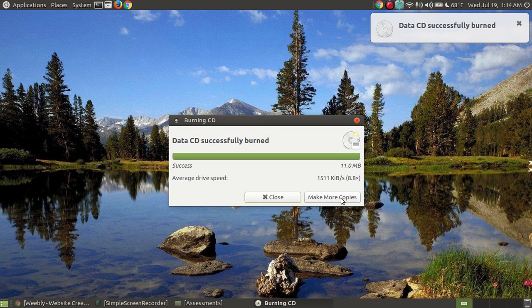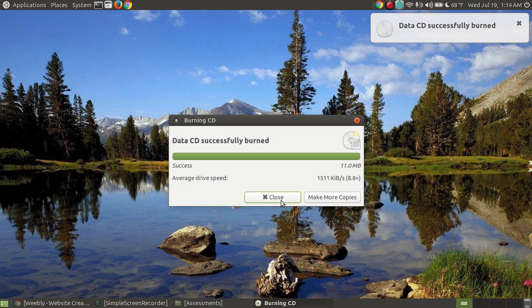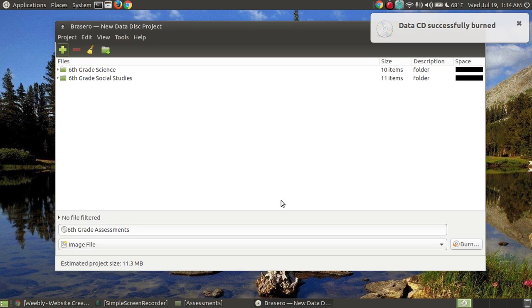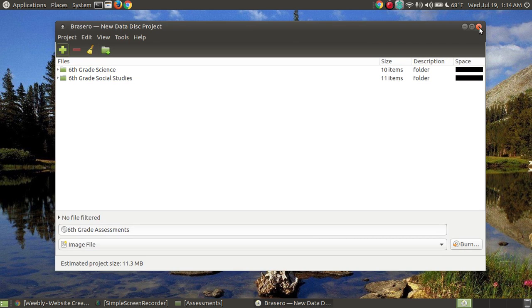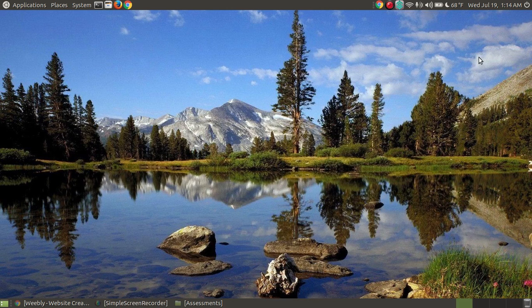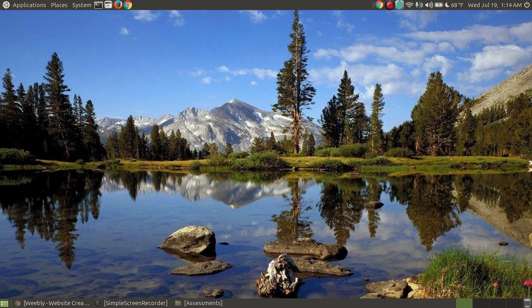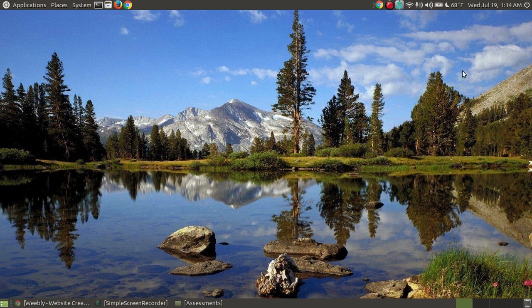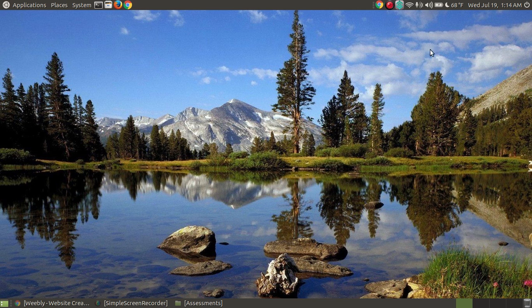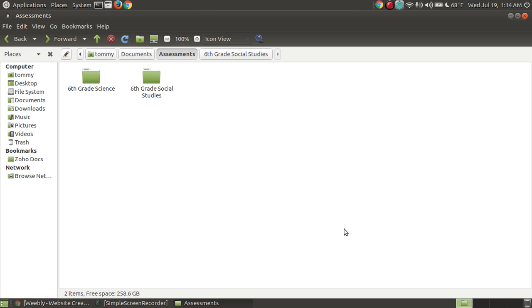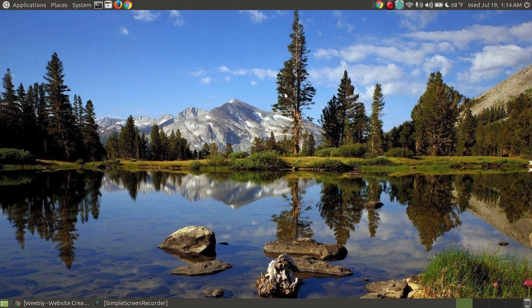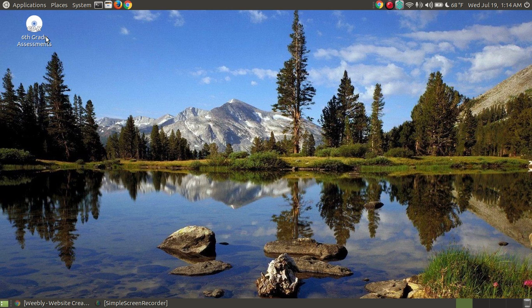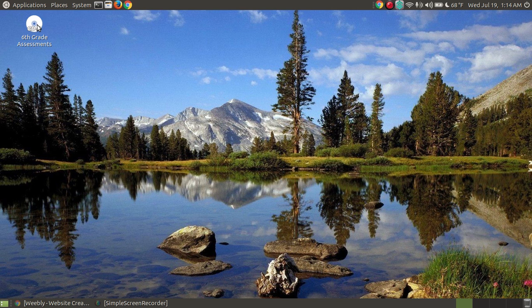At this point I can choose to make more copies or I can close out the burning software. I'm going to close out this burning software as well. To show you, I'm going to re-close my CD-ROM drive and the icon that disappeared that said blank CD, notice it should pop up with the name of the contents that's now on the CD. Let me close out my original folder here. There it is, 6th grade assessments. So now where I used to have a blank CD, I now have 6th grade assessments.